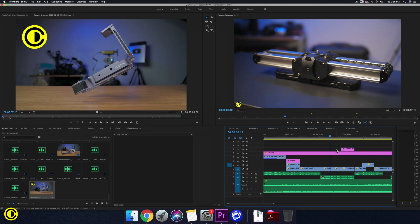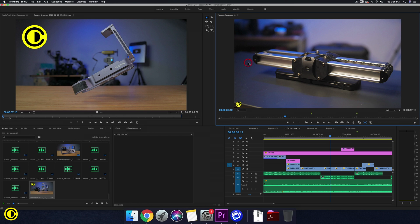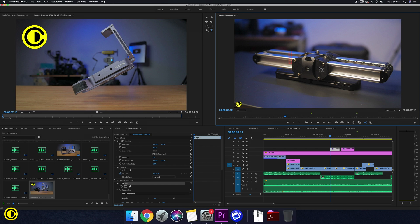So let's first make a text. Press T on your keyboard and press somewhere onto your preview here so we can write something. This slider here is the Zeapon Micro 2.